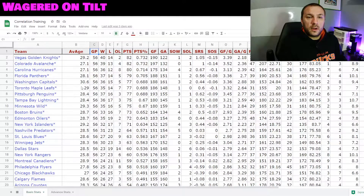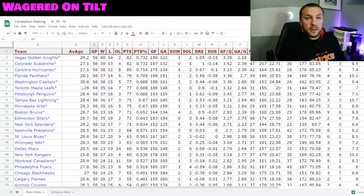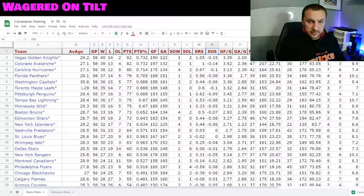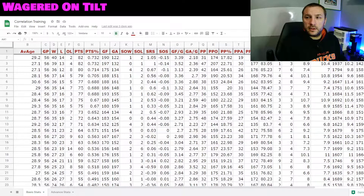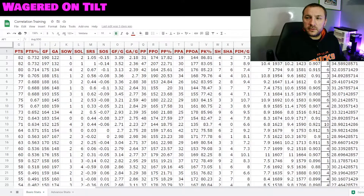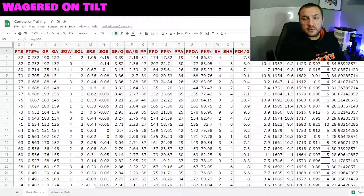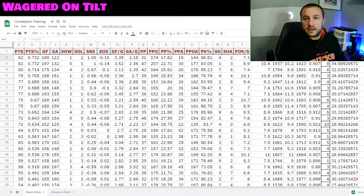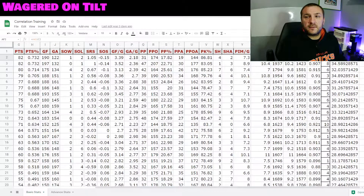Looking at this information, we have things for the teams: average age of players, games played, wins, losses, overtime losses, points, points percentage, goals for, and goals against. We also have shots on goal, and I created a column for average shots on goal — this doesn't exist on the website where I pulled the data from. So I just took the shots on goal total and divided it by how many games they played, giving us average shots on goal per game.